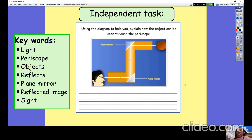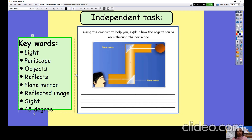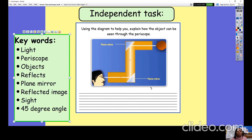Your second task is to use the diagram to help you explain how the object can be seen through a periscope. Write a paragraph explaining how this apple can be seen by the person using a periscope with mirrors at a 45-degree angle. Use keywords such as: light, periscope, object, reflects, plane mirror, reflected image, sight, and 45-degree angle. Upload your work onto Cecil so your teachers can see it. Well done Year 3 — you've made it to the end of the week. Have a lovely weekend and we will see you on Monday.